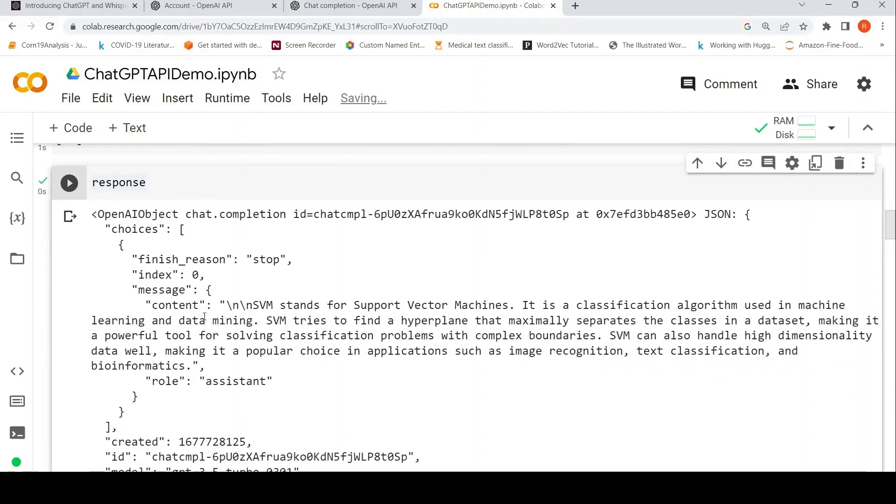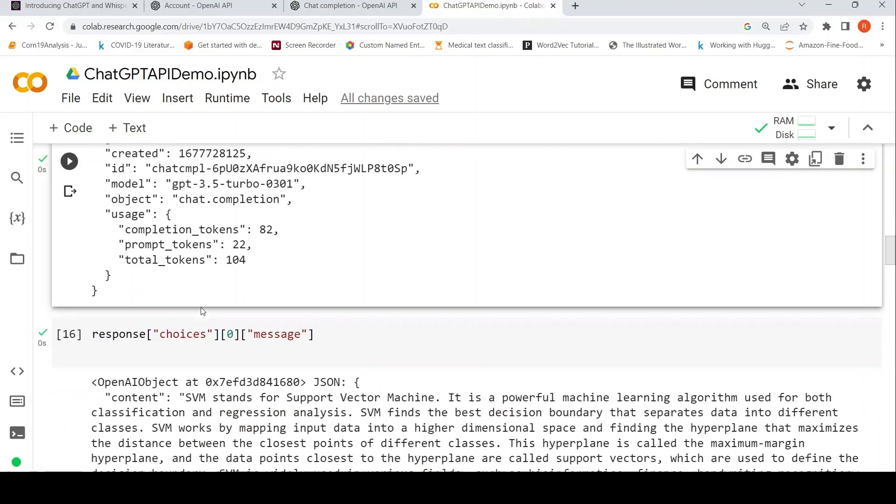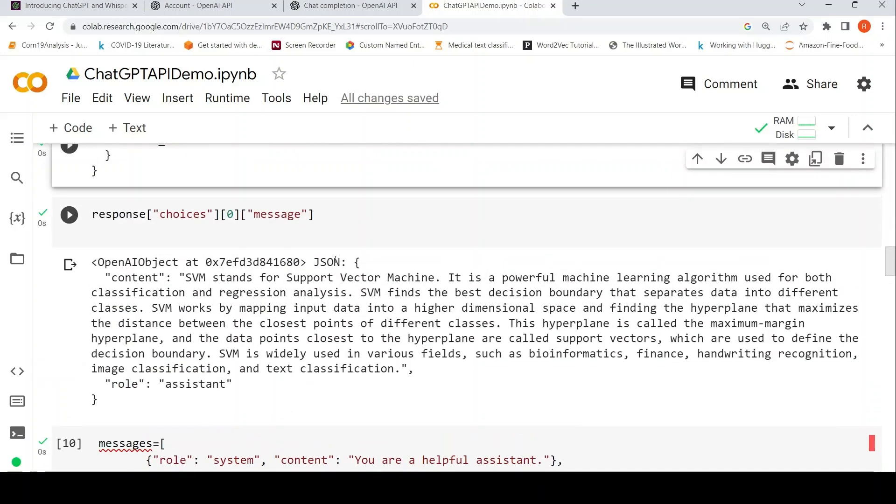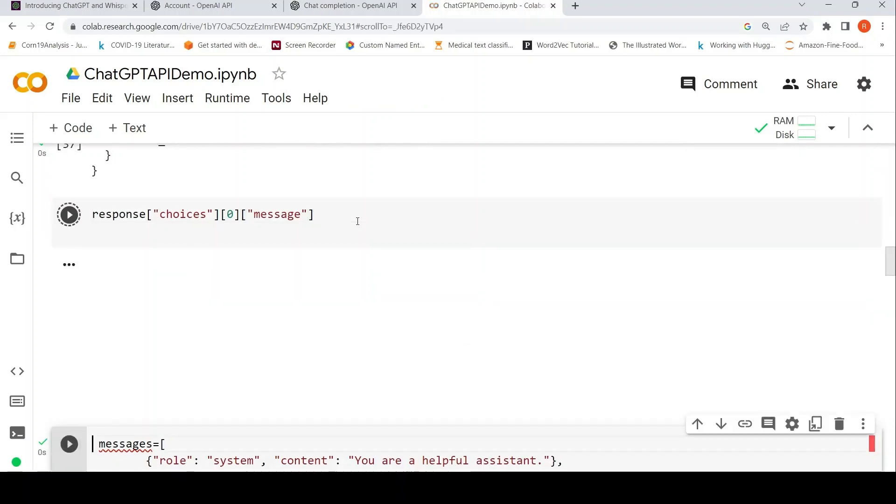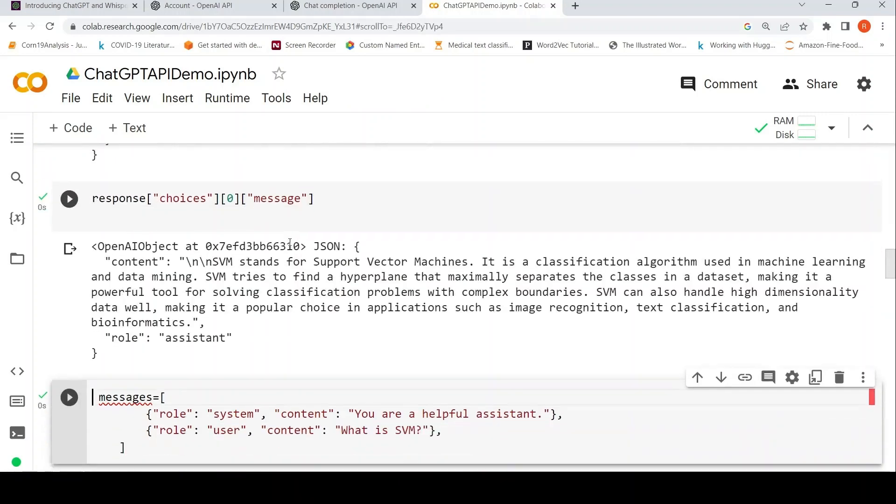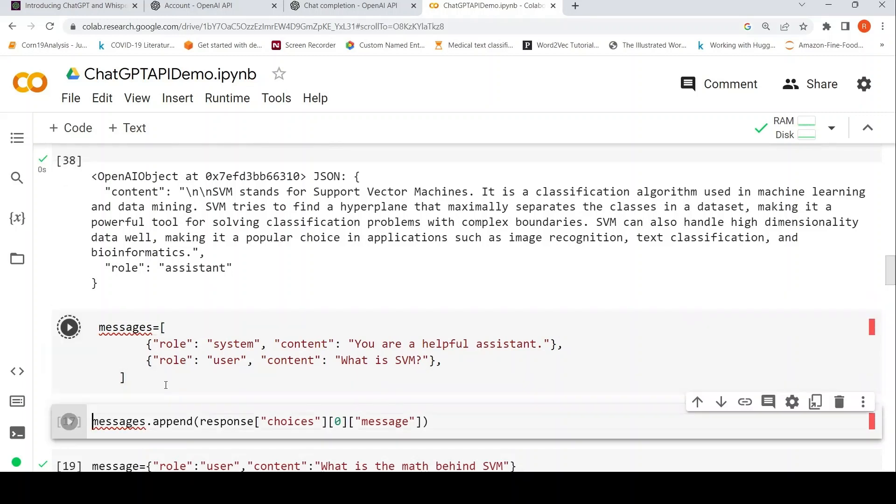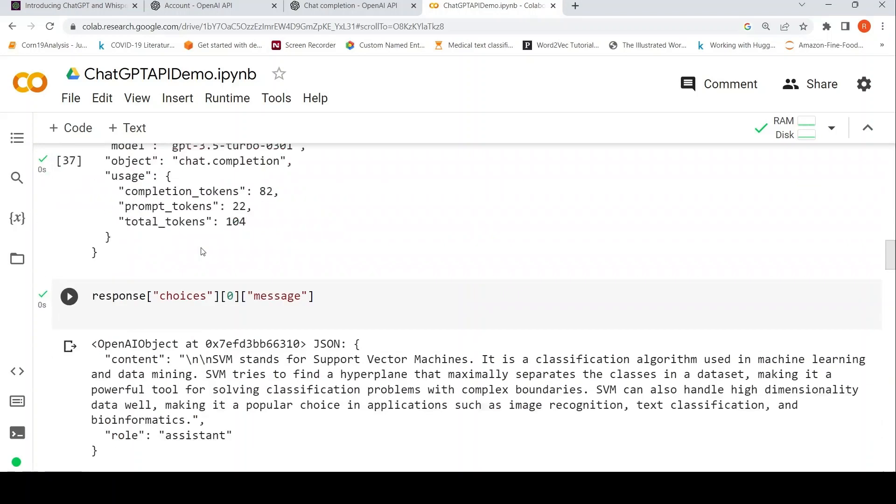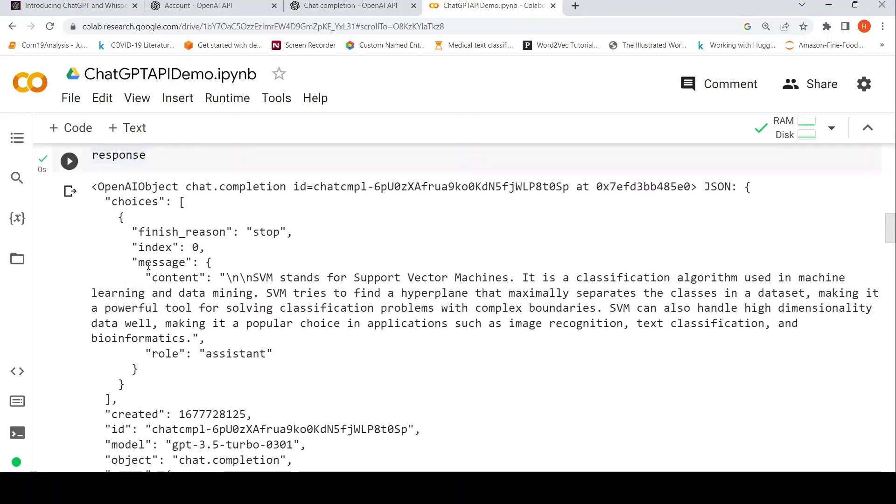Now what can you do with it? You can extract this message, which is what I'm displaying over here. Then what I'm doing is I want this to continue. So I'm creating a messages object. I've already asked what is SVM and I've got this response, so I take this response object, I just take this message object. I take this particular entry, this dictionary entry.